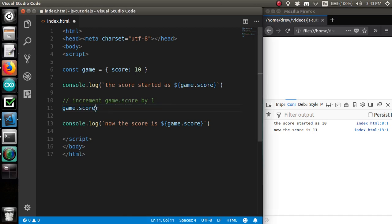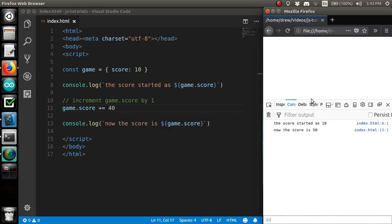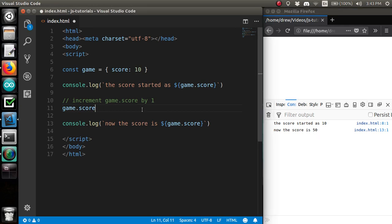I'll note that the plus equals allows you to increment by any number, whereas plus plus will just increment by 1.